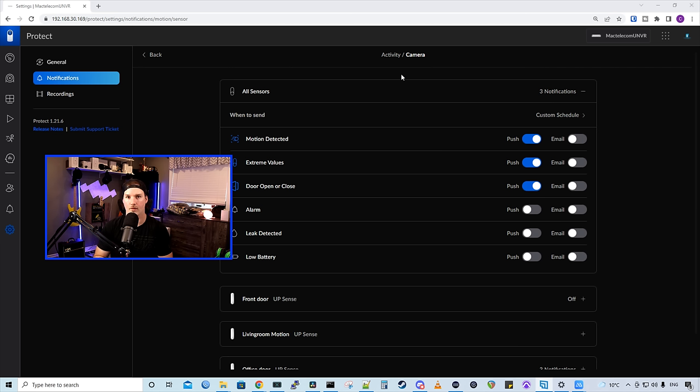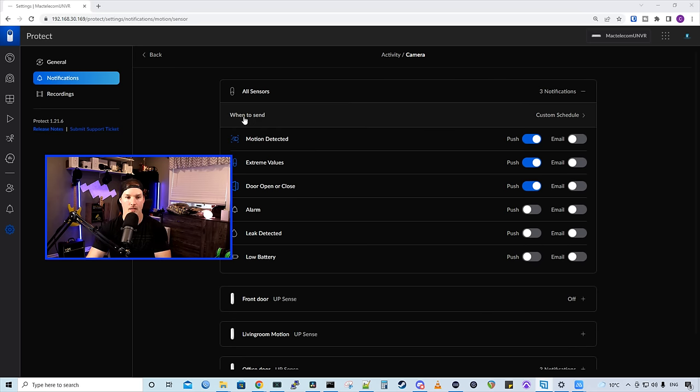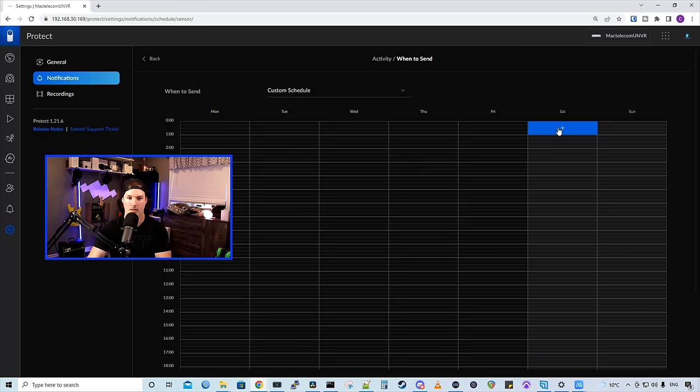Say we want to have it on a custom schedule. We don't want to be seeing these motion alerts all the time. We could see when to send and create a custom schedule. Now we need to create our custom alert.